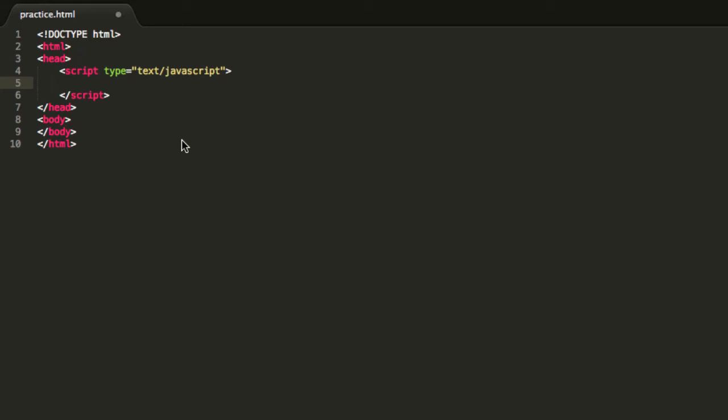Hey guys and welcome to this basic JavaScript programming tutorial. My name is George and today we are going to learn how to use the switch statement in JavaScript.